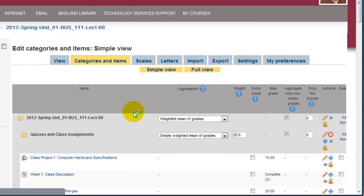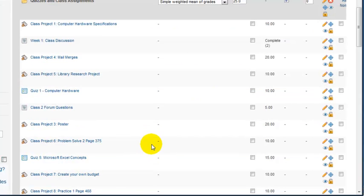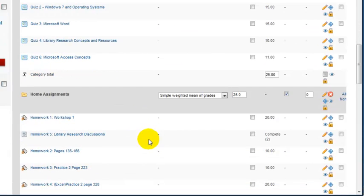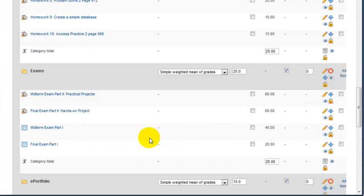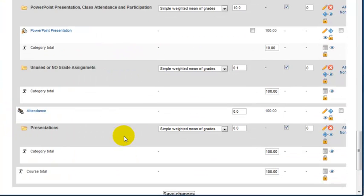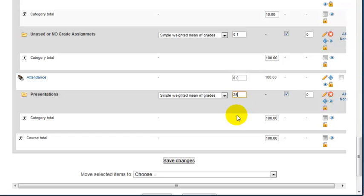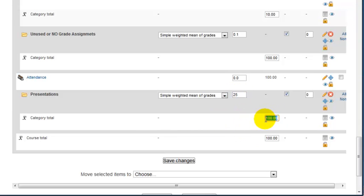Now, once you create—and I'm not going to go through all the categories here because there's that other part of the tutorial—once you have created the category, and for now ignore all these different assignments, notice you have presentations created. This is where you state what's the percentage of this category. So let's say it is 25%, which means 25% of the final grade.